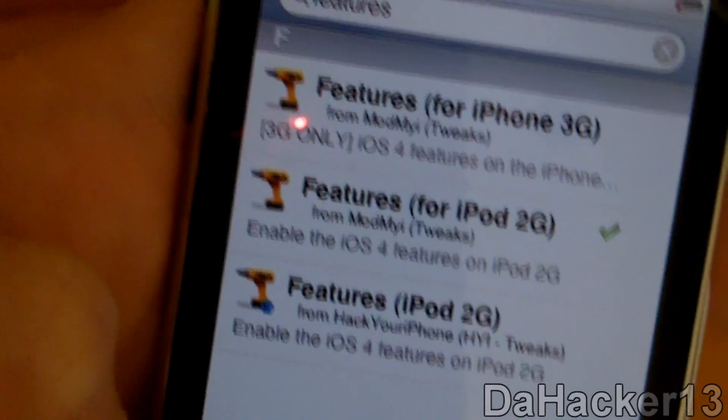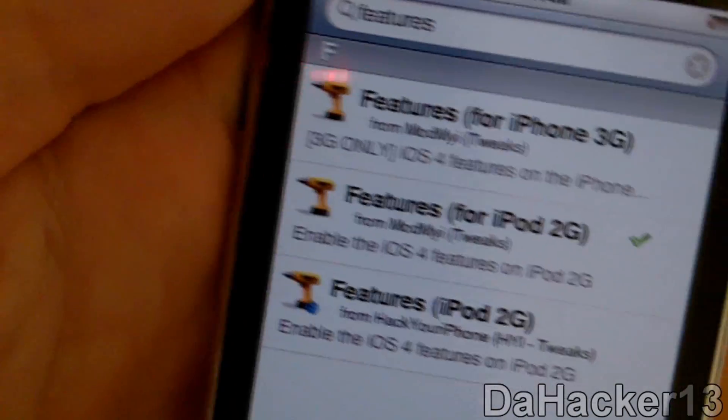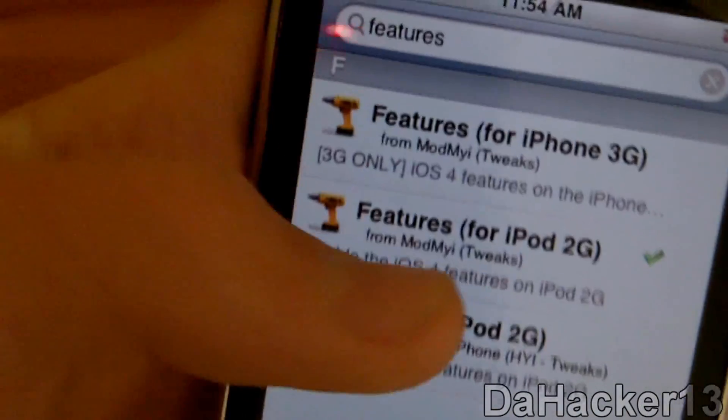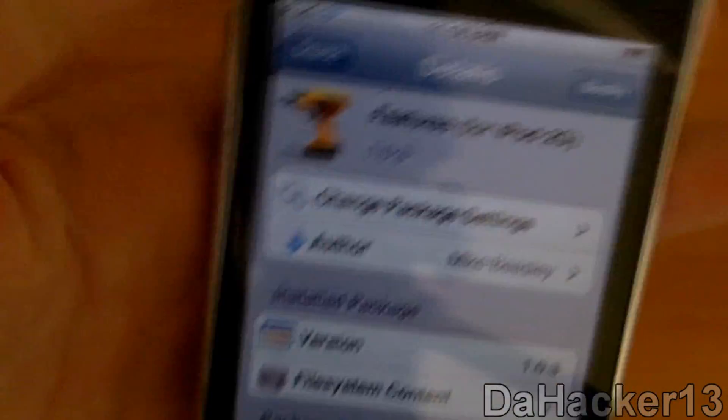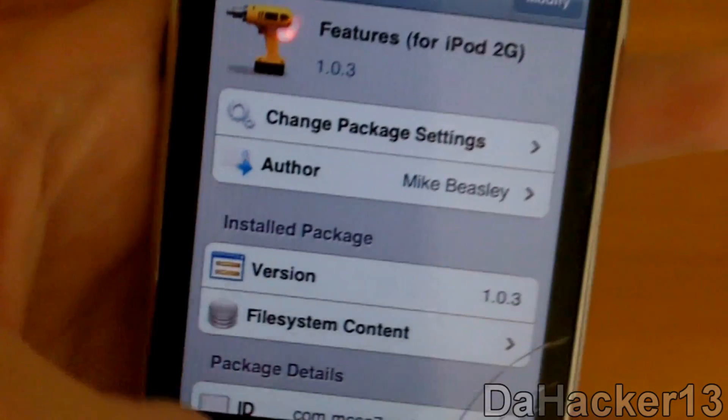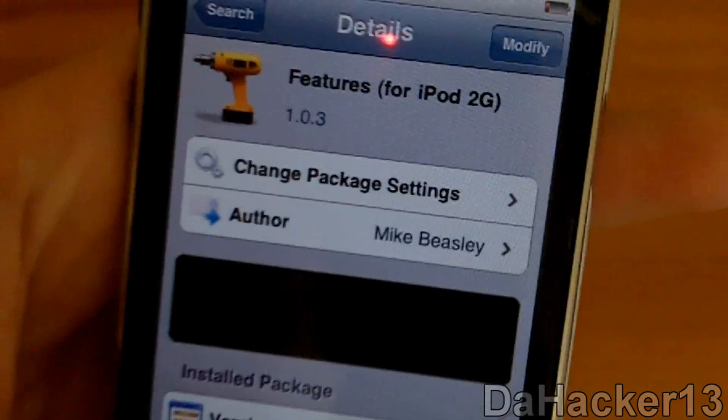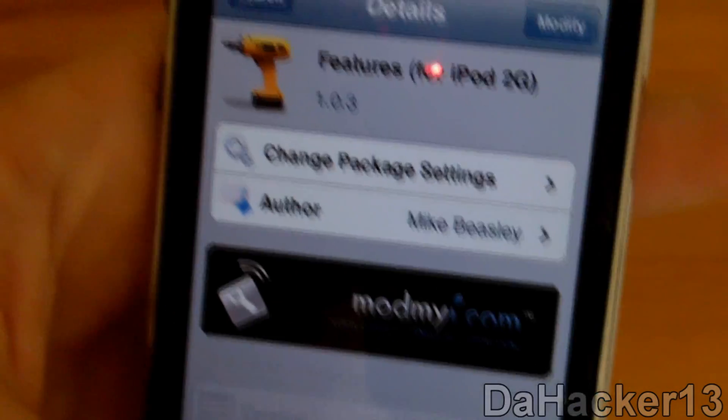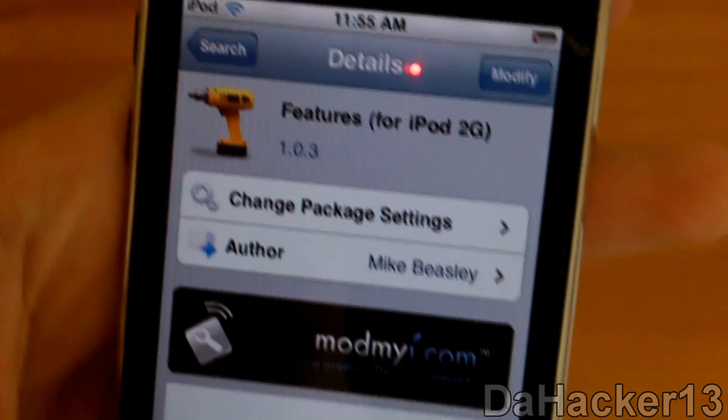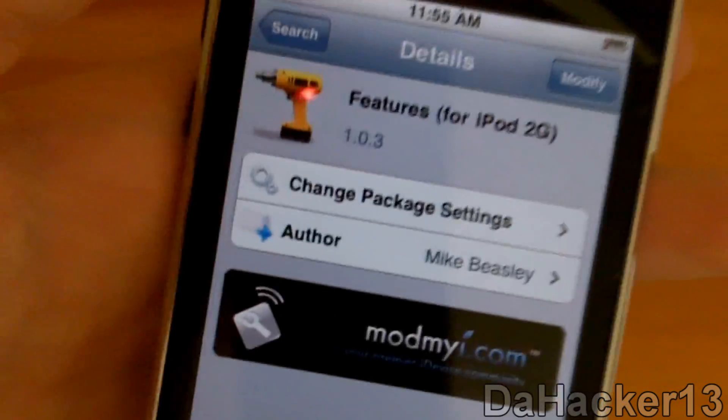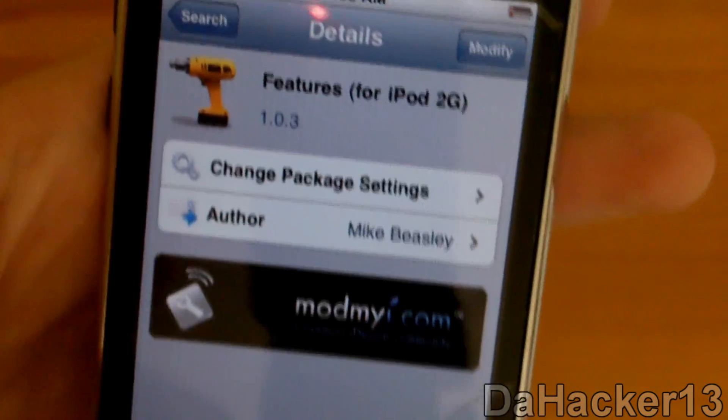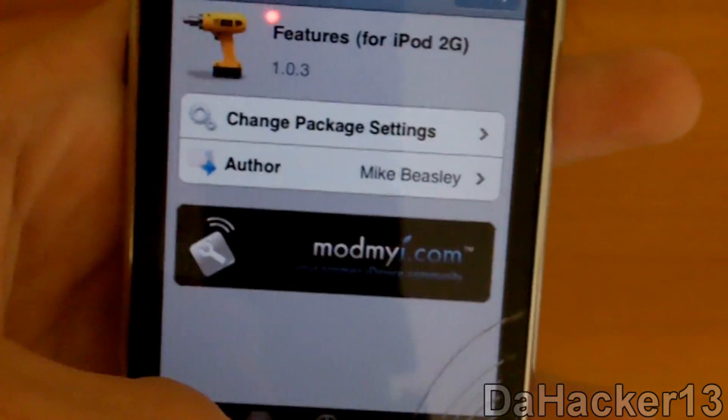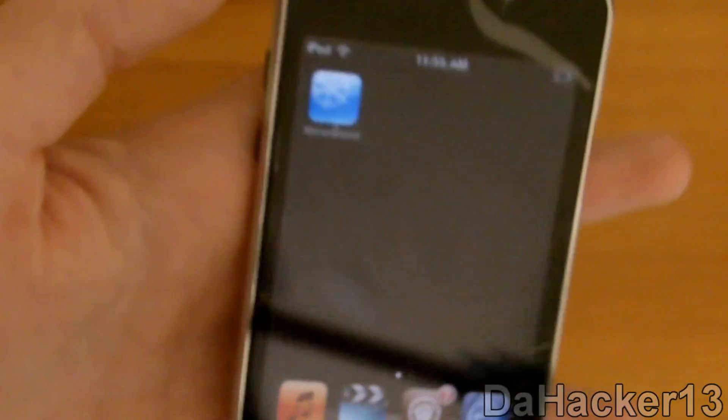You install whichever one matches your device. Just touch it and hit Install. I already have it installed. If you don't already have Winterboard, it will automatically install it. Once you install this and you have Winterboard, you can go to your home screen.